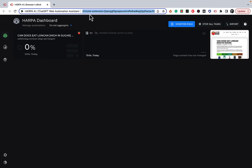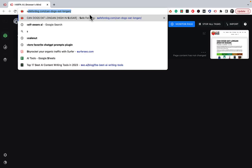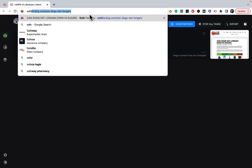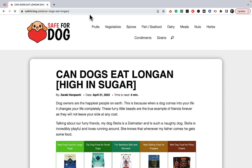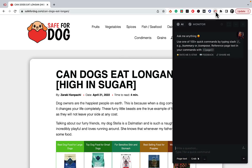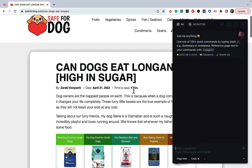First, let's try something simple using our famous 'can dogs eat lychee' article as an example. This is the page and this is the harpa plugin. The first thing we'll do is try to summarize this article — just imagine that instead of being about dogs, this is about some scientific topic and you need to get the gist of it.